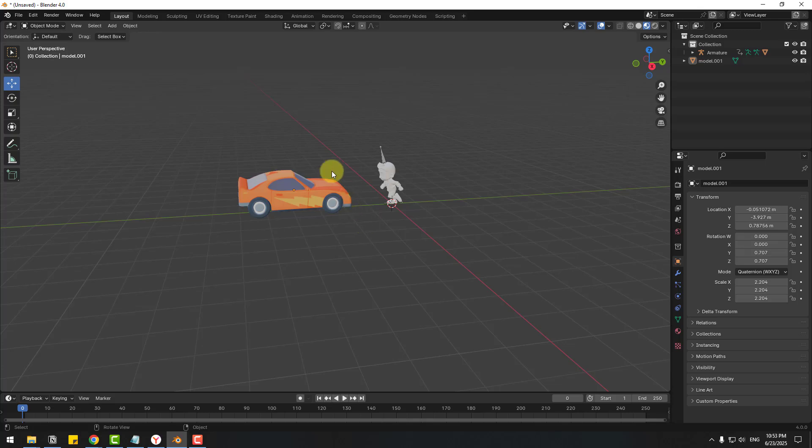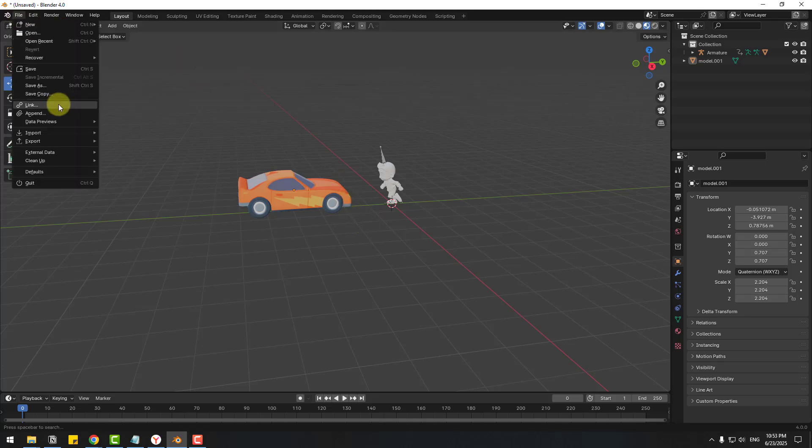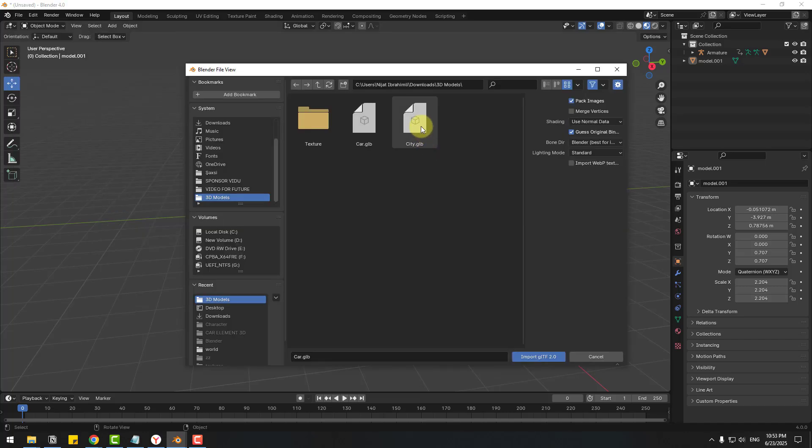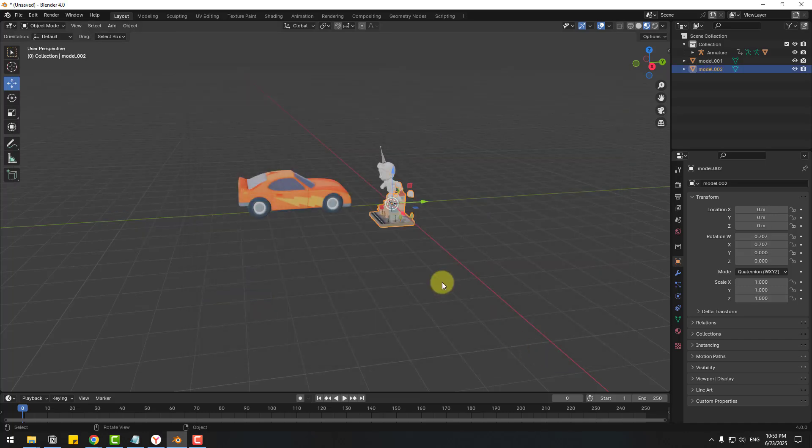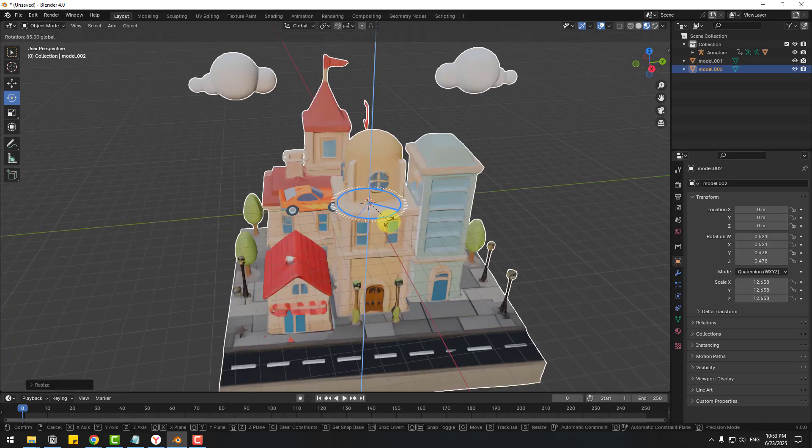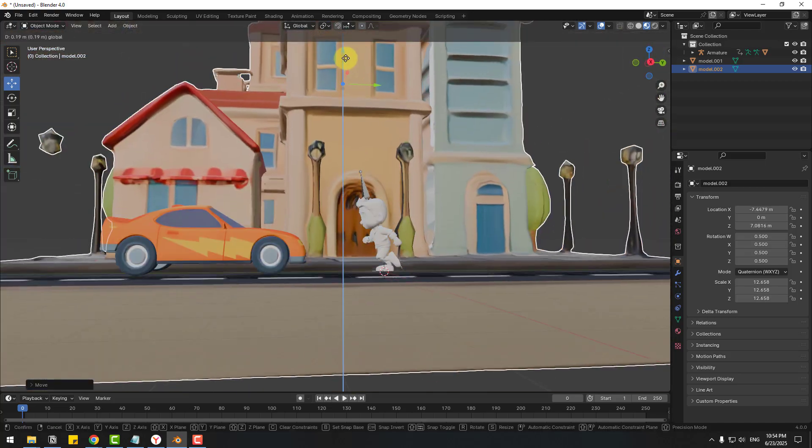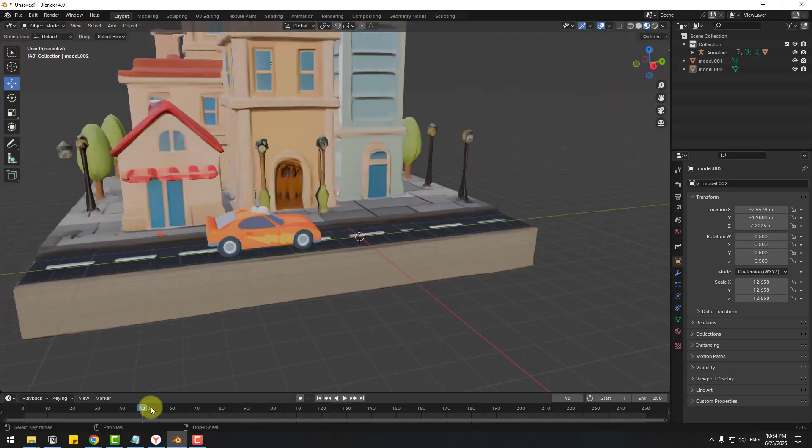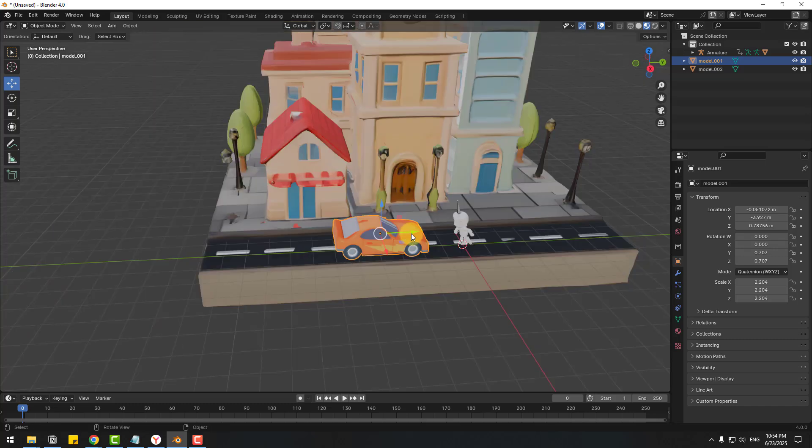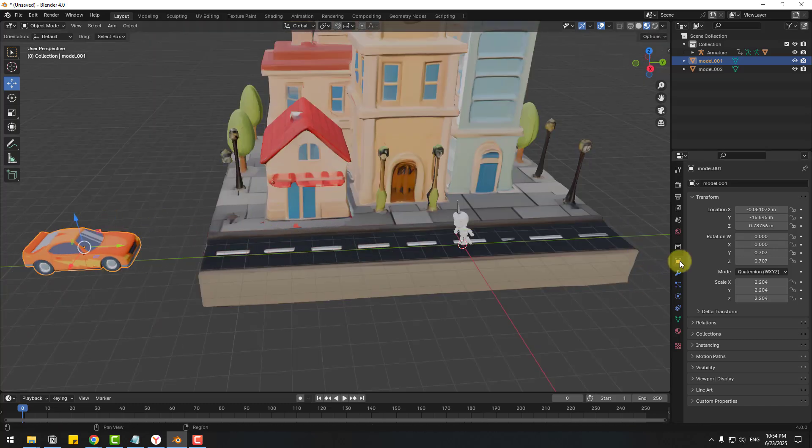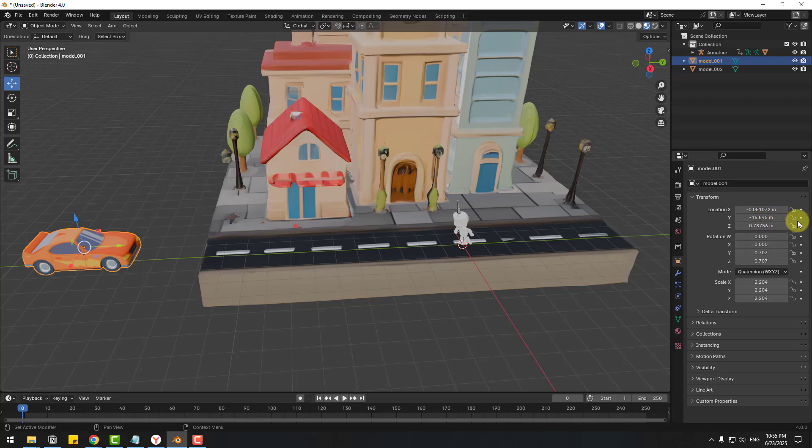So in this time let's go to file again, import and again GLB and choose city, click import. Nice. And select this car, let's move to left and go to object icon and let's create new keyframe.